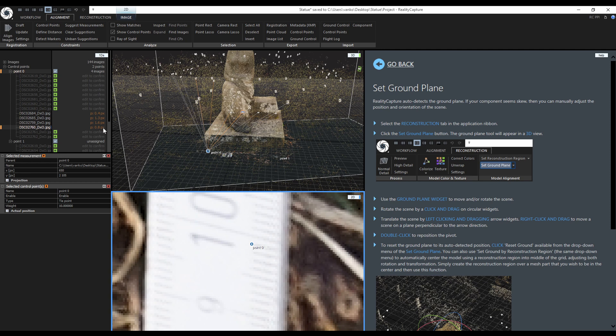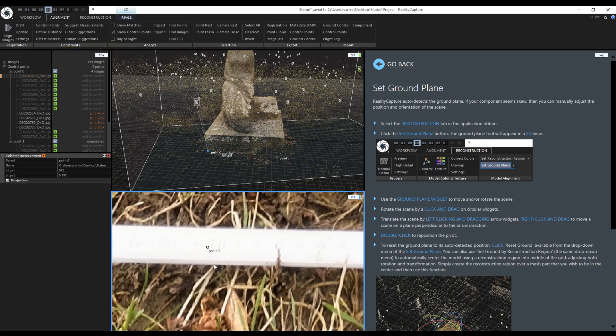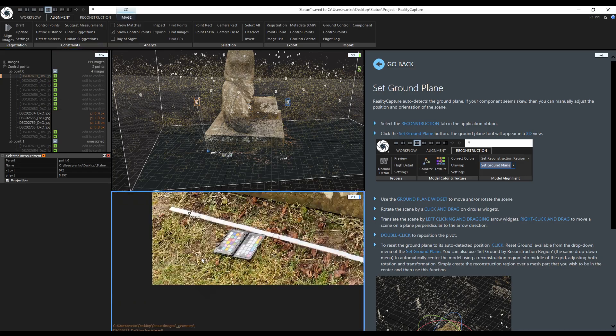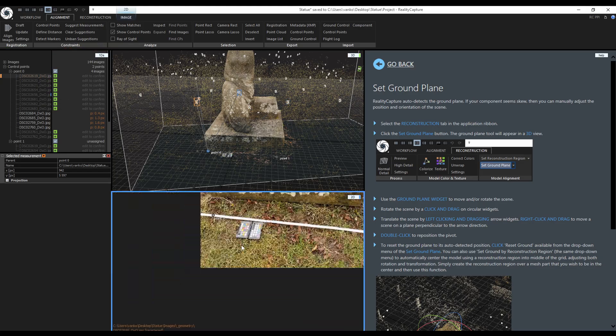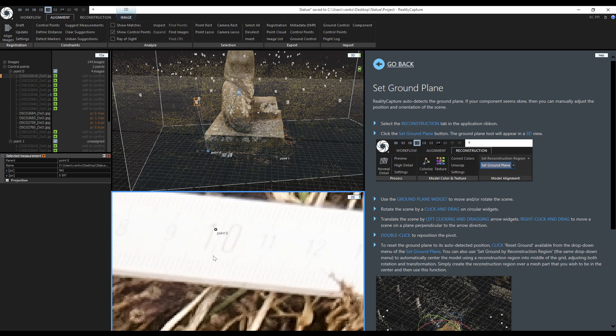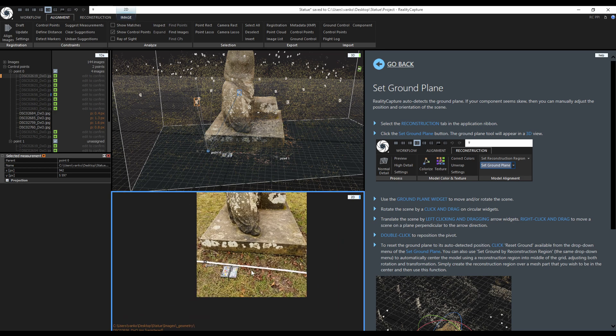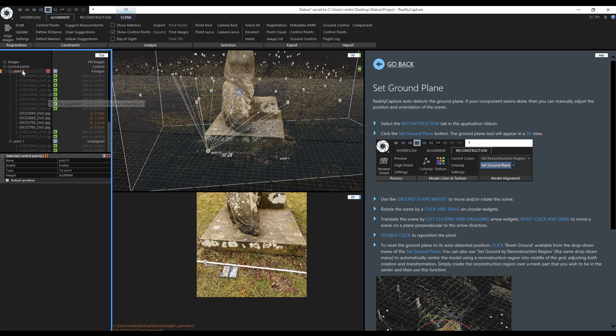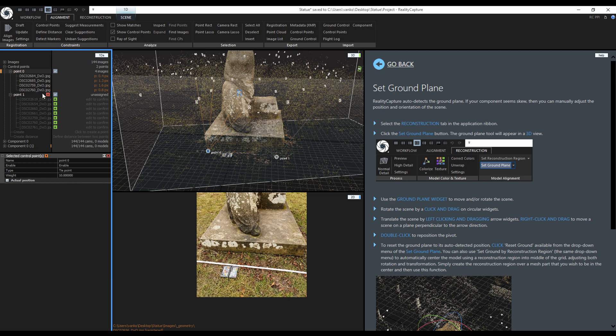These four confirmed images are enough but I can quickly check the other images as well. These are not very good but this one could be used but it is not necessary. Now I can select the control point in the 1D's view and click on clear suggestions because I don't want to see the unconfirmed suggestions.